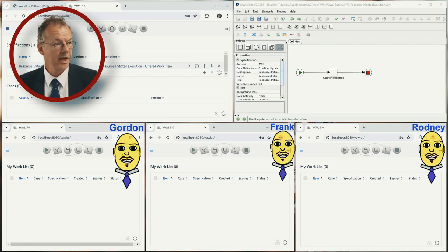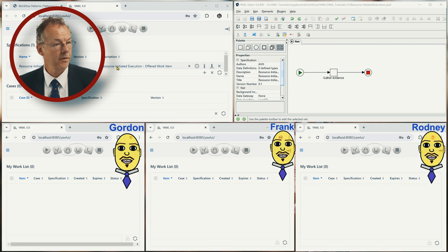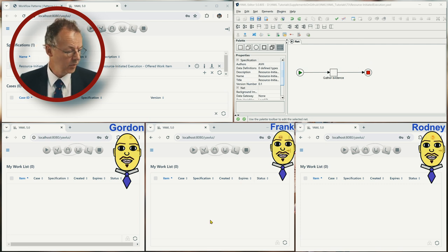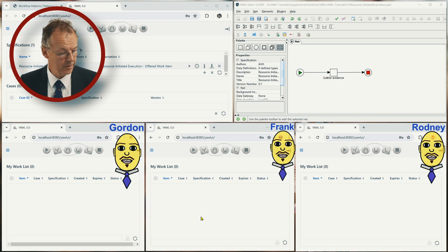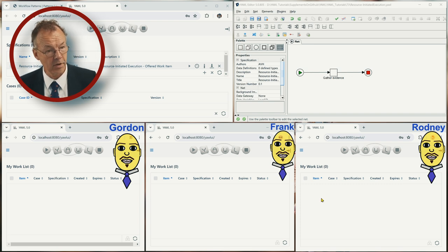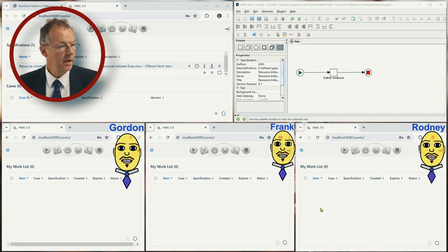We have the YAWL administrator on the top left, the specification on the right, and at the bottom we have Gordon, Frank, and Rodney.